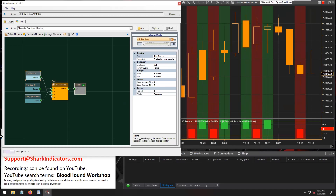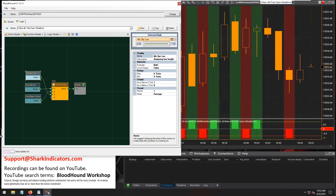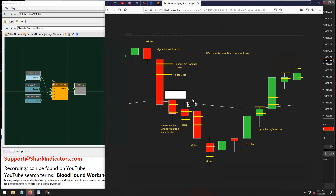Tomorrow we'll finish up with the order management part of this question in the Blackbird workshop. We'll establish a profit target eight ticks away from the open price, and also set up a stop-loss. Basically, we'll import these signals into Blackbird, set up the stop-loss and profit target, and watch it go.